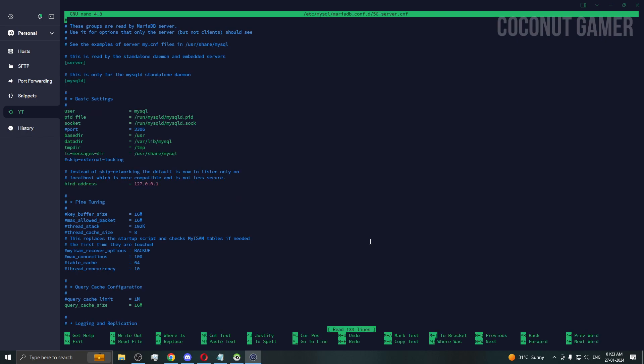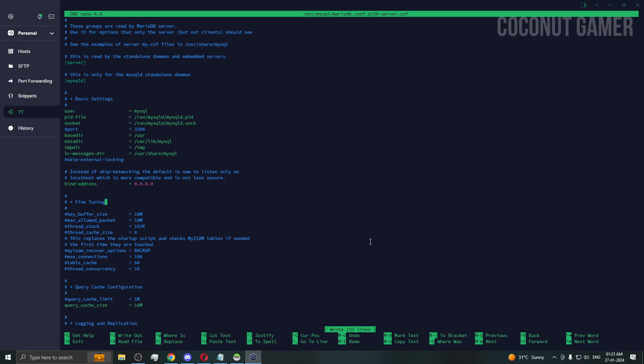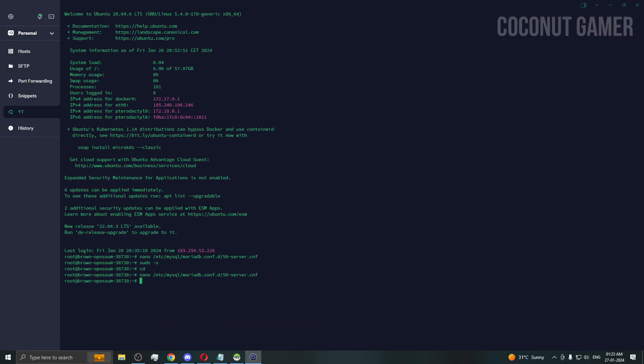Scroll down and come here and replace this 127.0.0.0 - there should be four zeros. Save it. After saving it, you need to restart the service. I'm going to give that command too. This is the command and it can take time to restart sometimes.